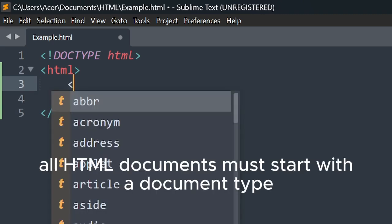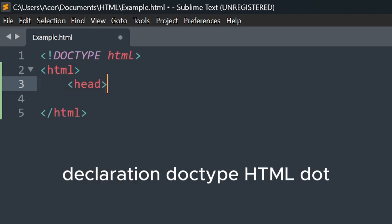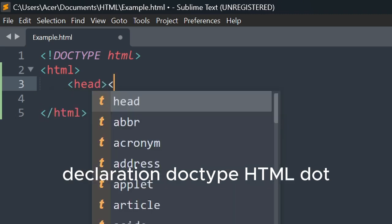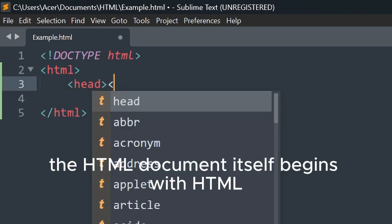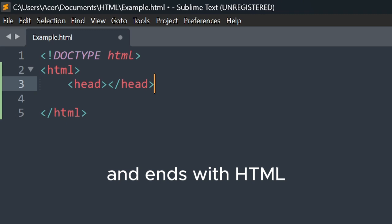All HTML documents must start with a document type declaration, DOCTYPE HTML. The HTML document itself begins with html and ends with html.